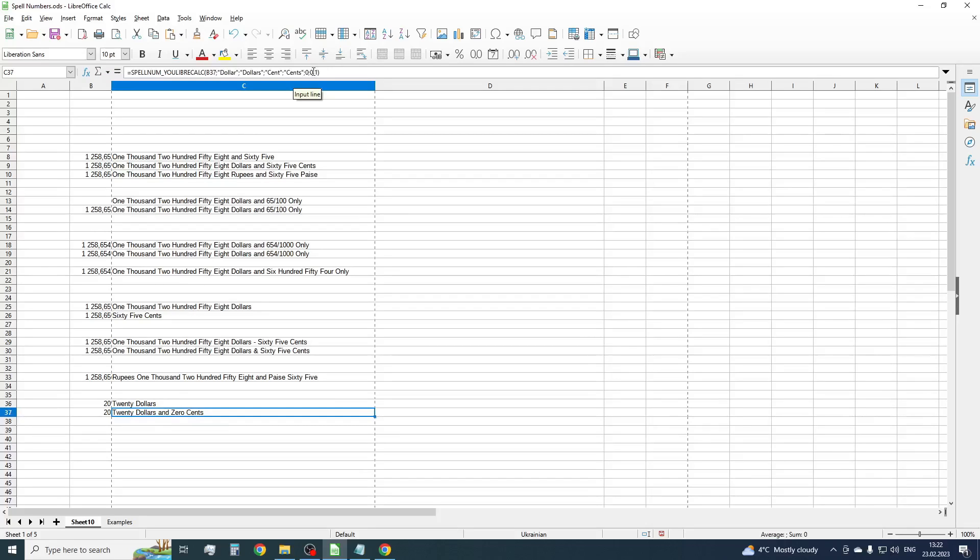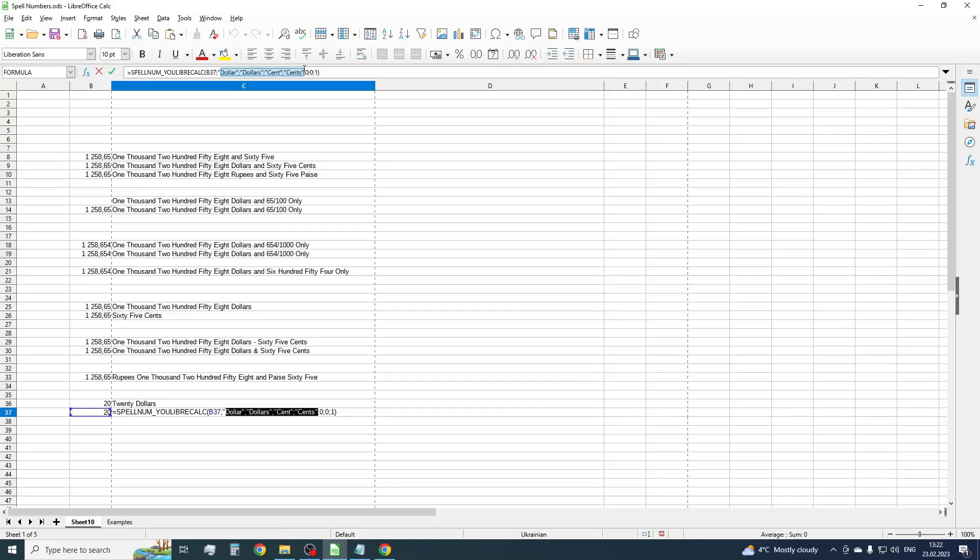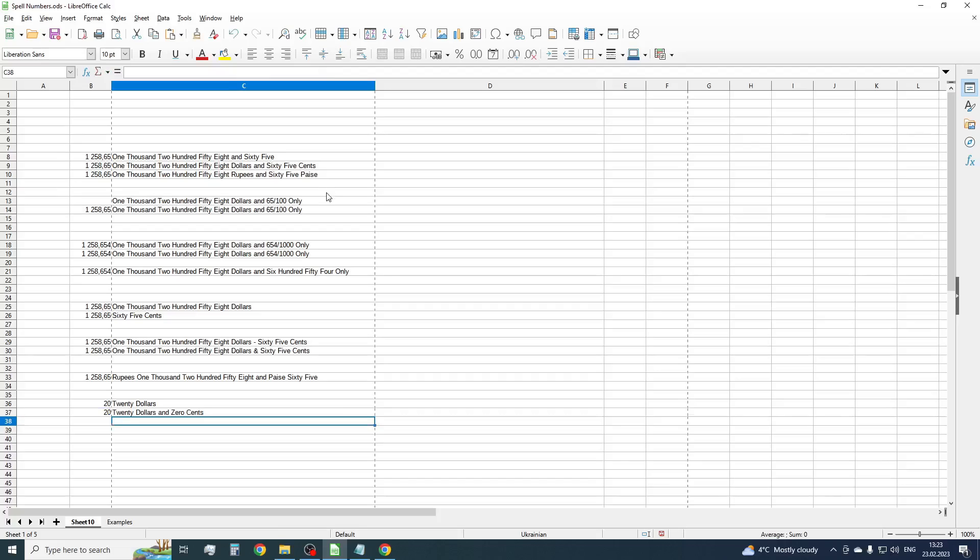So what do we have? The first parameter is a value. The next parameter is a modifier that is set to 0 as a default value. The seventh parameter is responsible for currency location. We set it to 0 also as a default value. And the eighth parameter displays zero value for the fractional part.